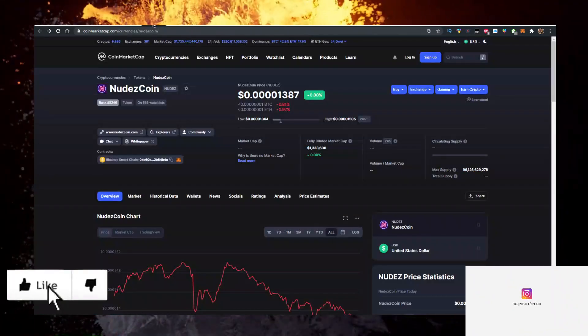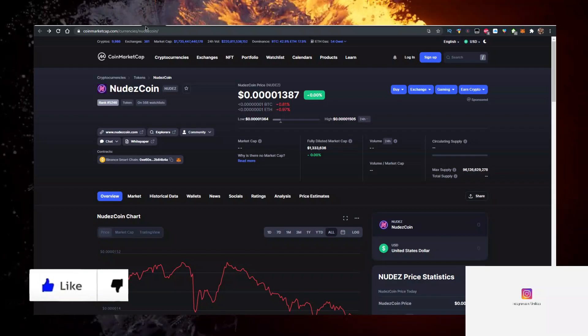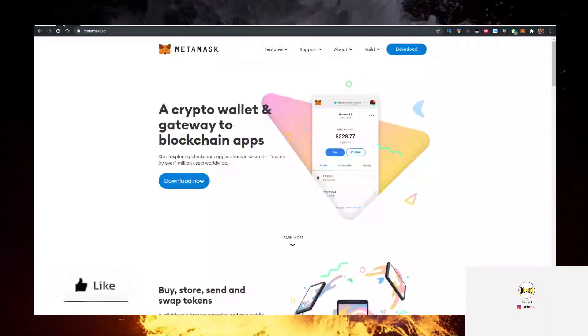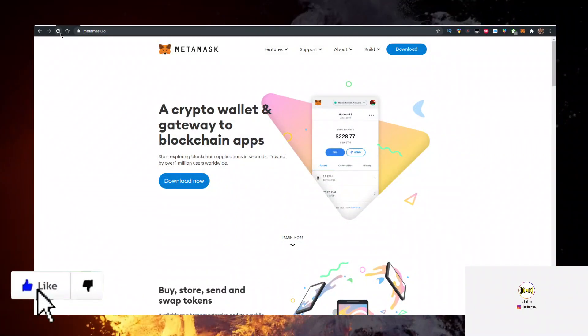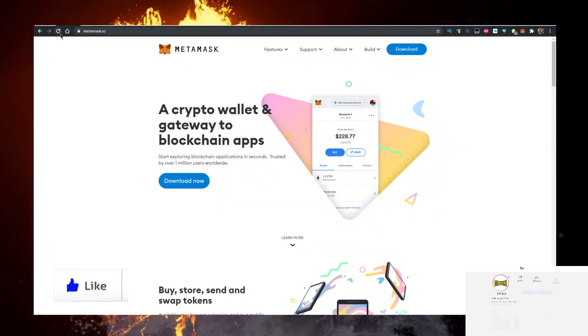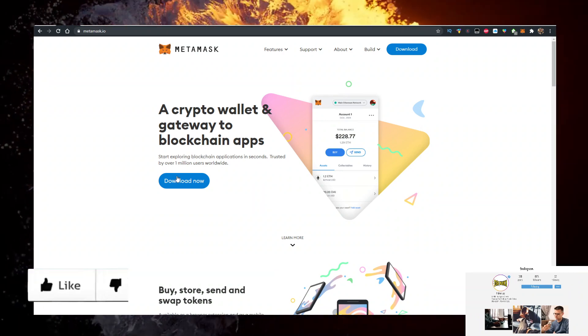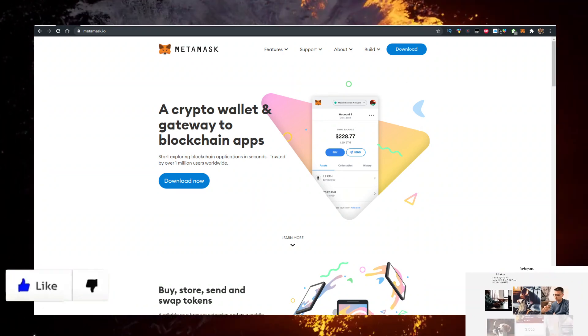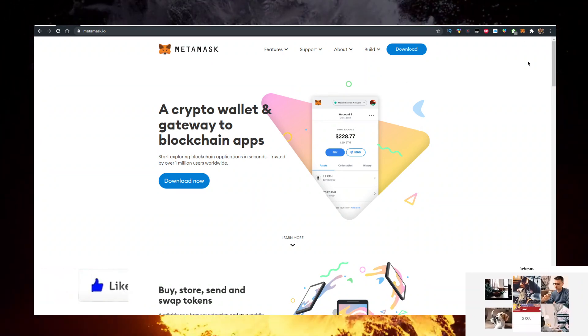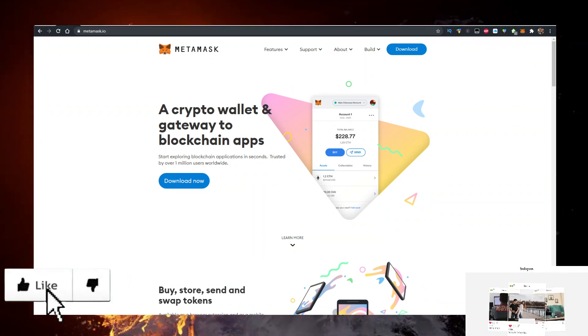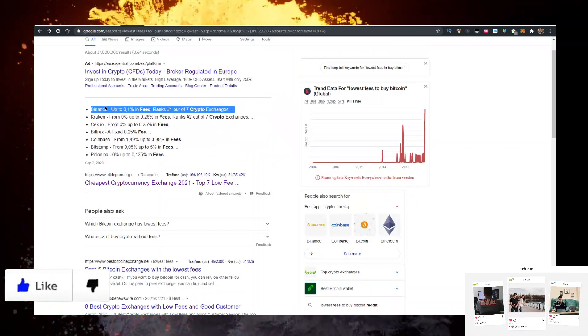How do you buy some of this NudeCoin? Well, you need a few things. First, you need a wallet. Personally, I use the MetaMask wallet—go to metamask.io, click on download now, and add it as a Google Chrome extension.